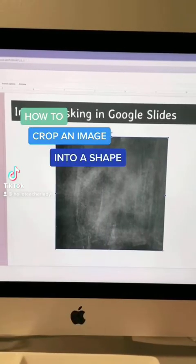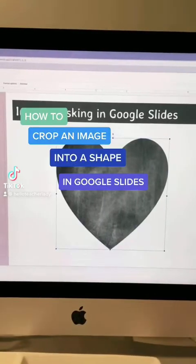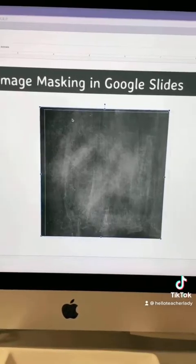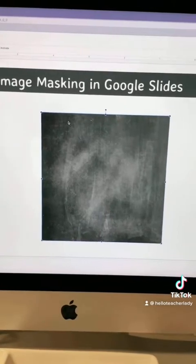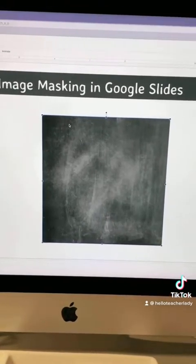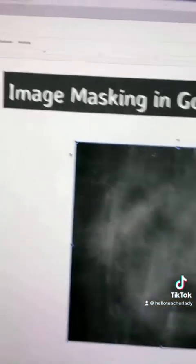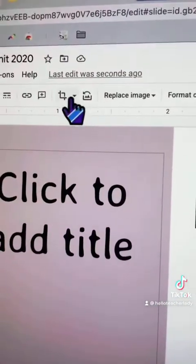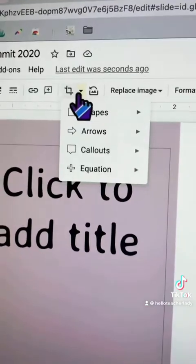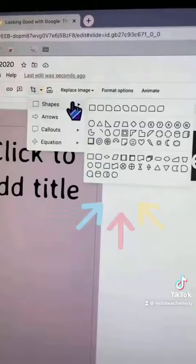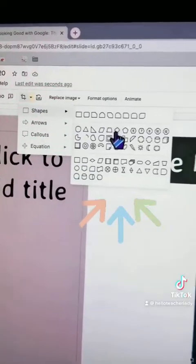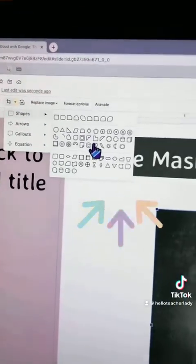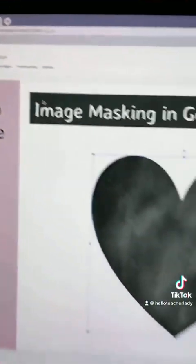Here's how to crop an image into a shape in Google Slides, also known as image masking. I have this image here and I can easily crop it into a shape by clicking on the drop-down next to the crop icon. Then you can select whatever shape you want to crop the image into, and there you go.